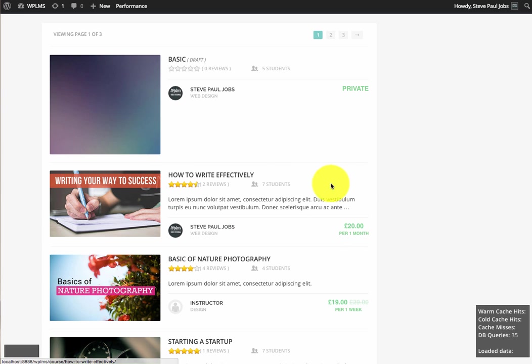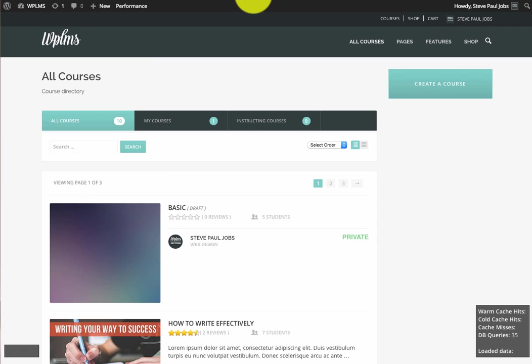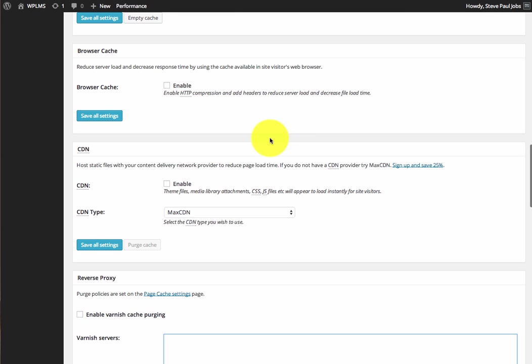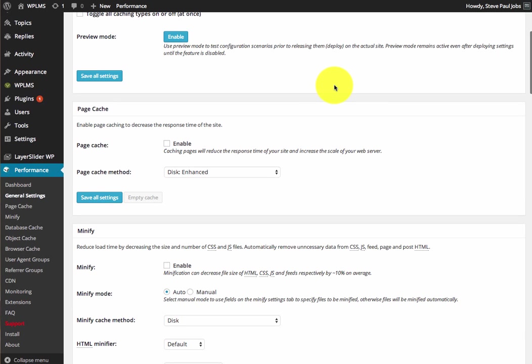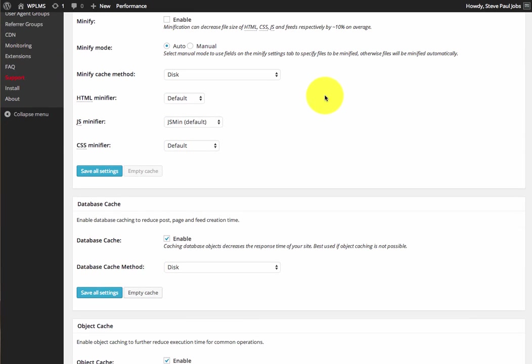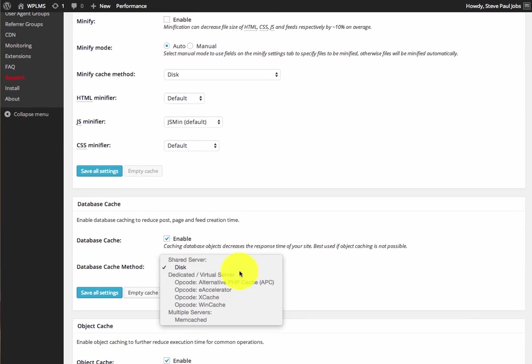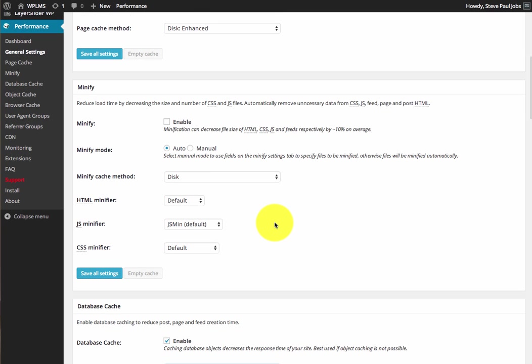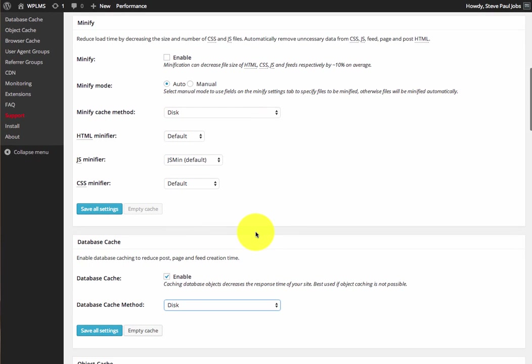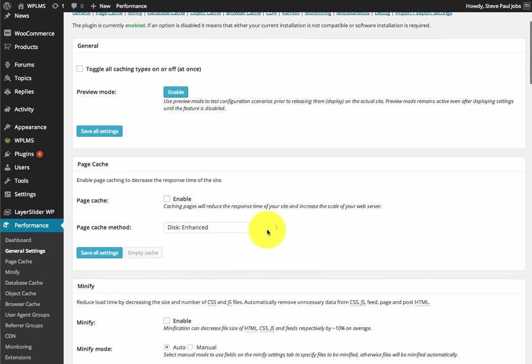You can furthermore improve your site performance by installing PHP accelerators such as Varnish and installing a better database caching mechanism such as Memcached. But as you can see, for smaller installations, disk-based caching mechanisms which are provided by W3 Total Cache suffice the requirements for smaller websites.